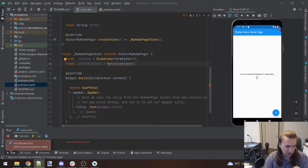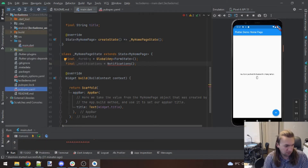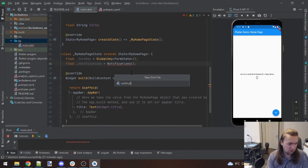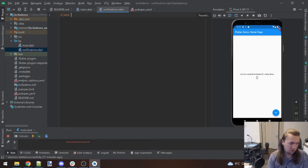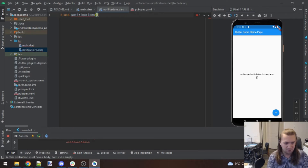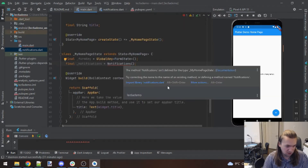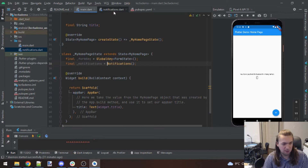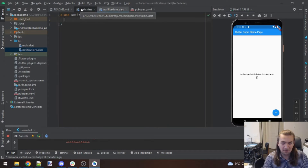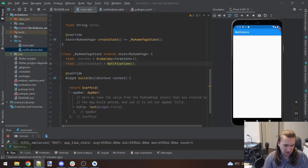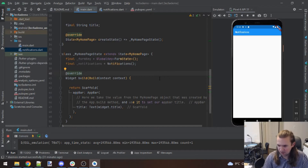I'm going to make a new file for notifications and transfer over to that. New Dart file — notifications. I'll have a class called Notifications with no parameters. I'll import that back in our main function so nothing is broken. I want to get the interface set up first and then worry about making everything functional.